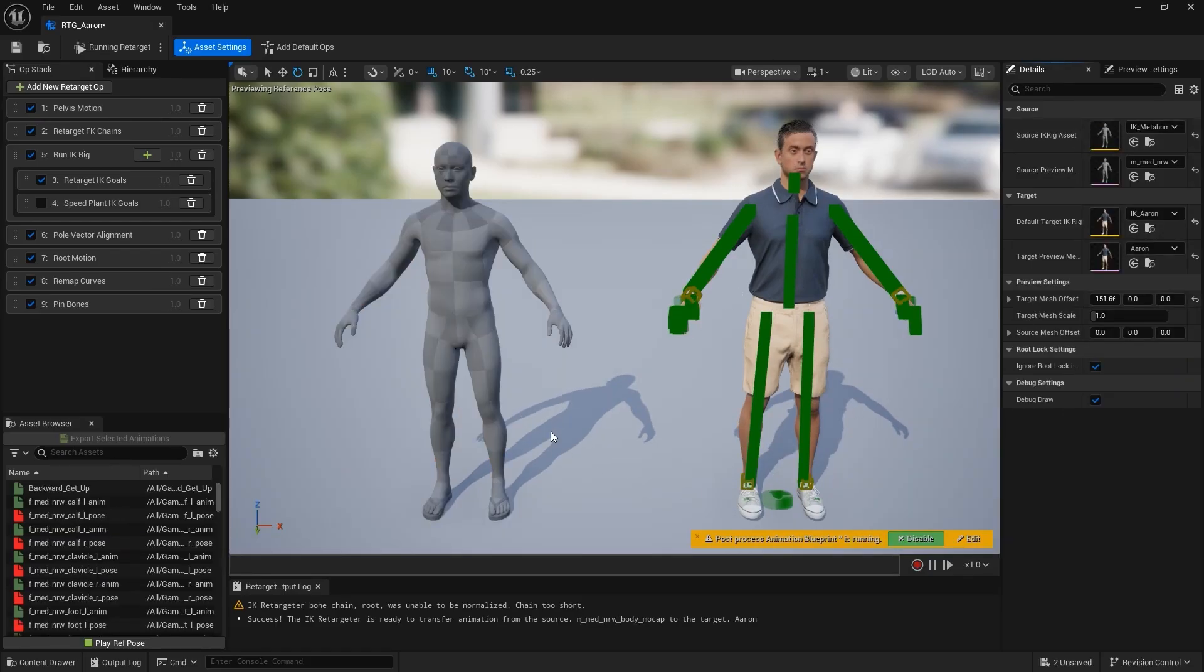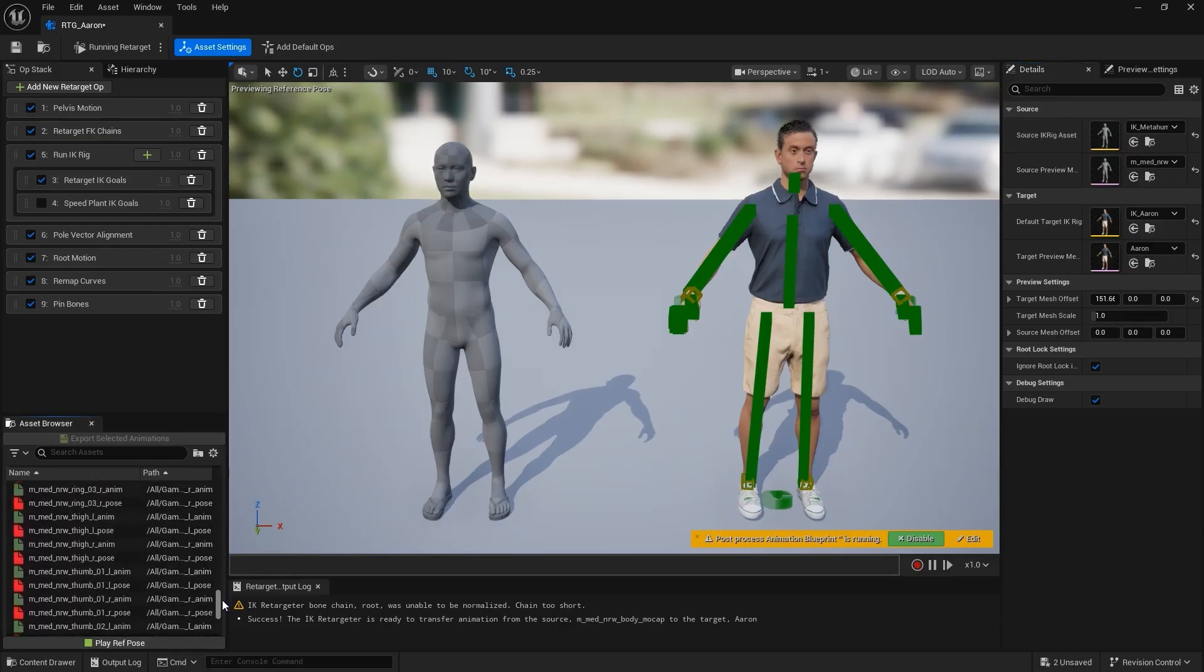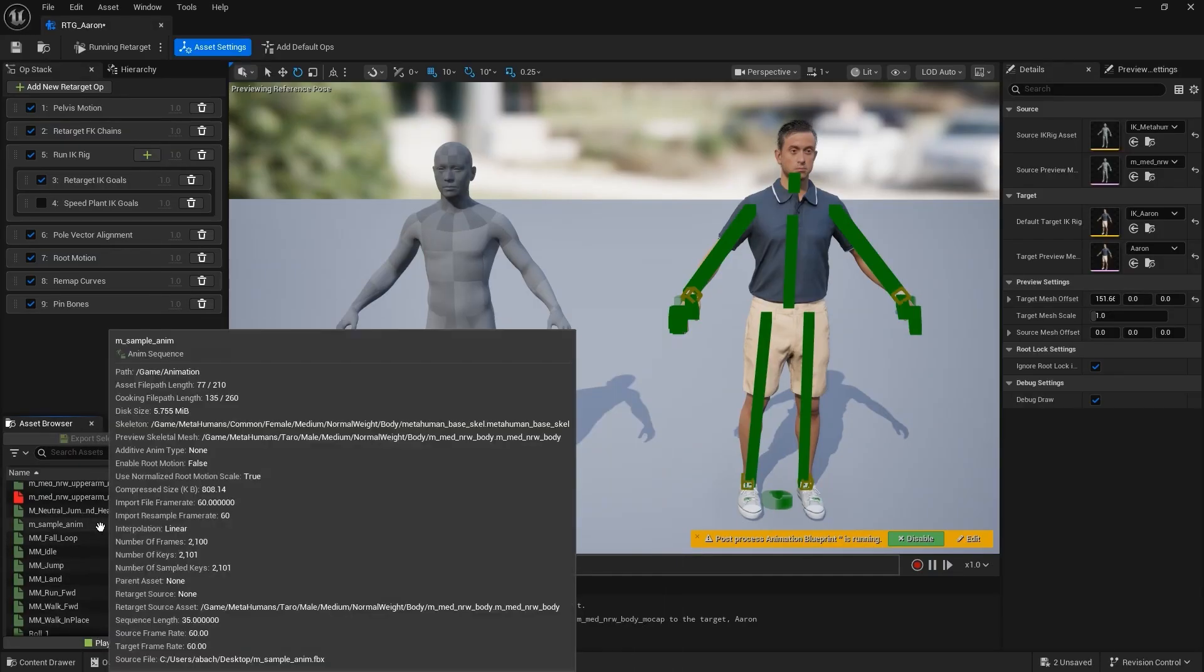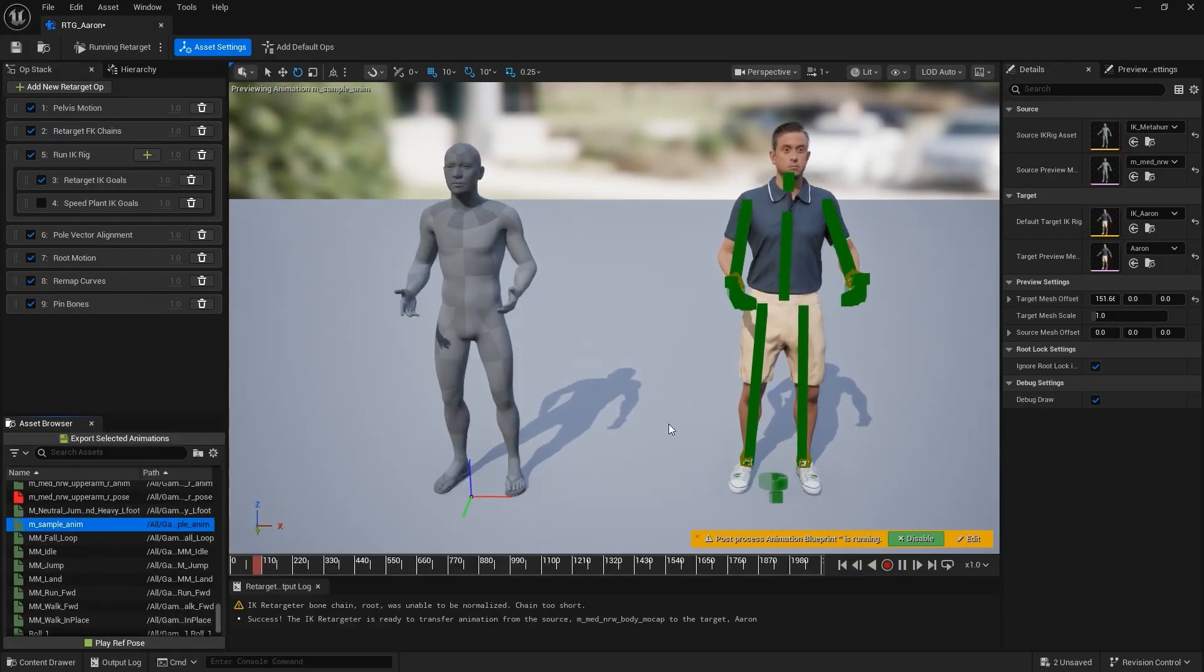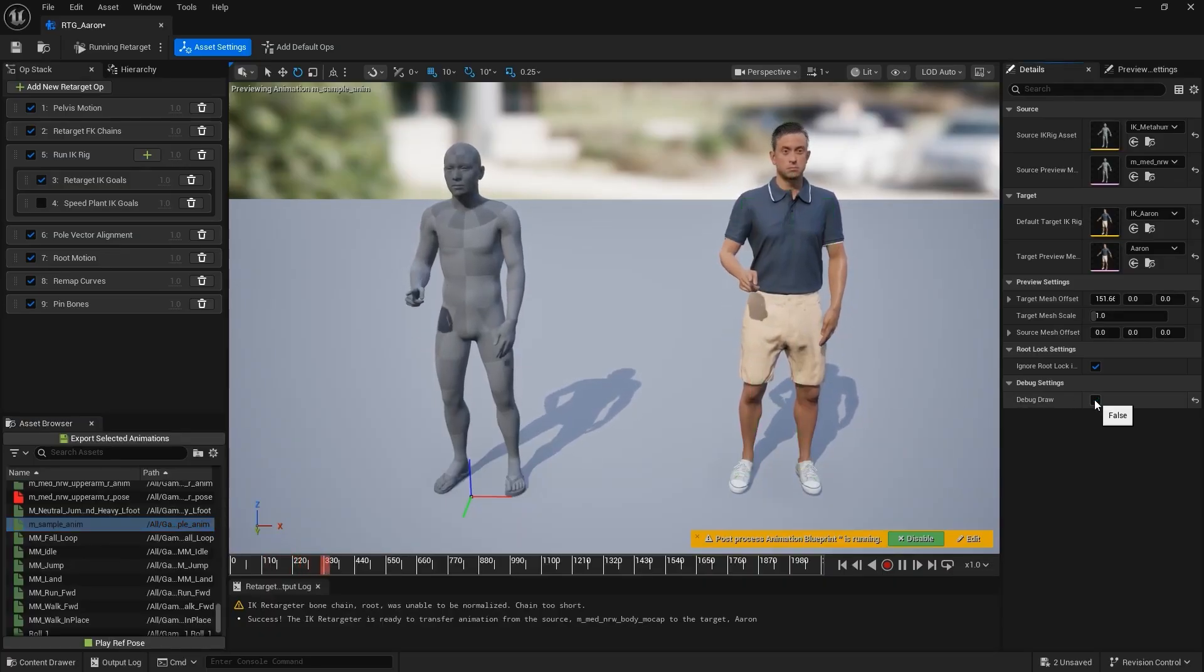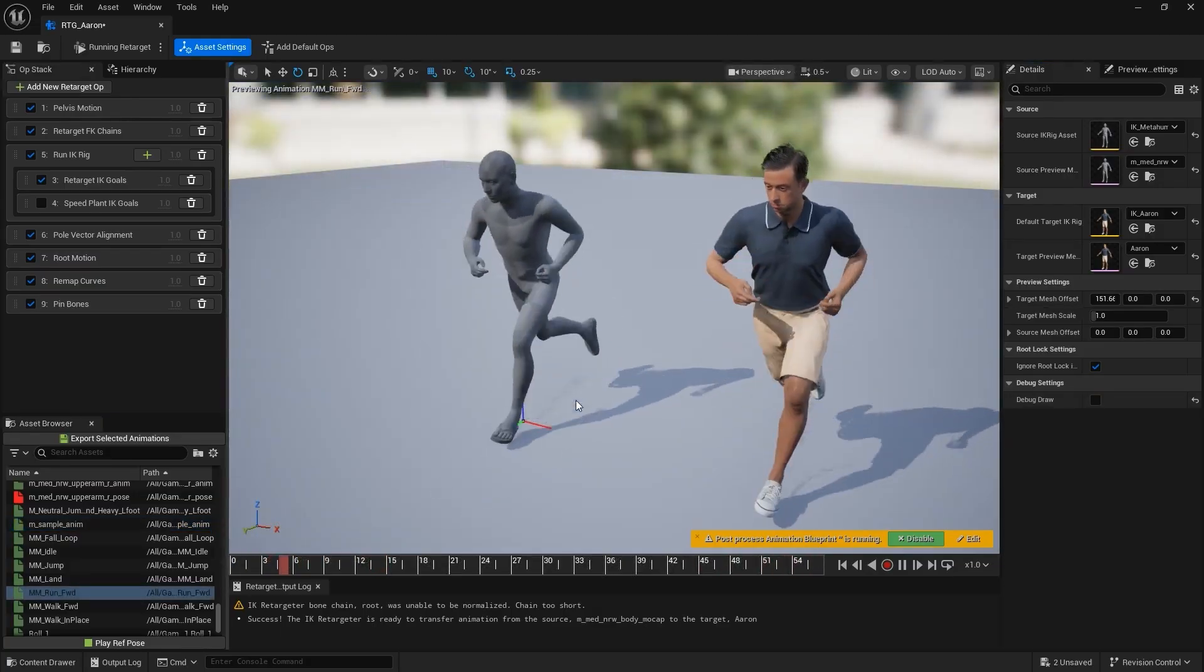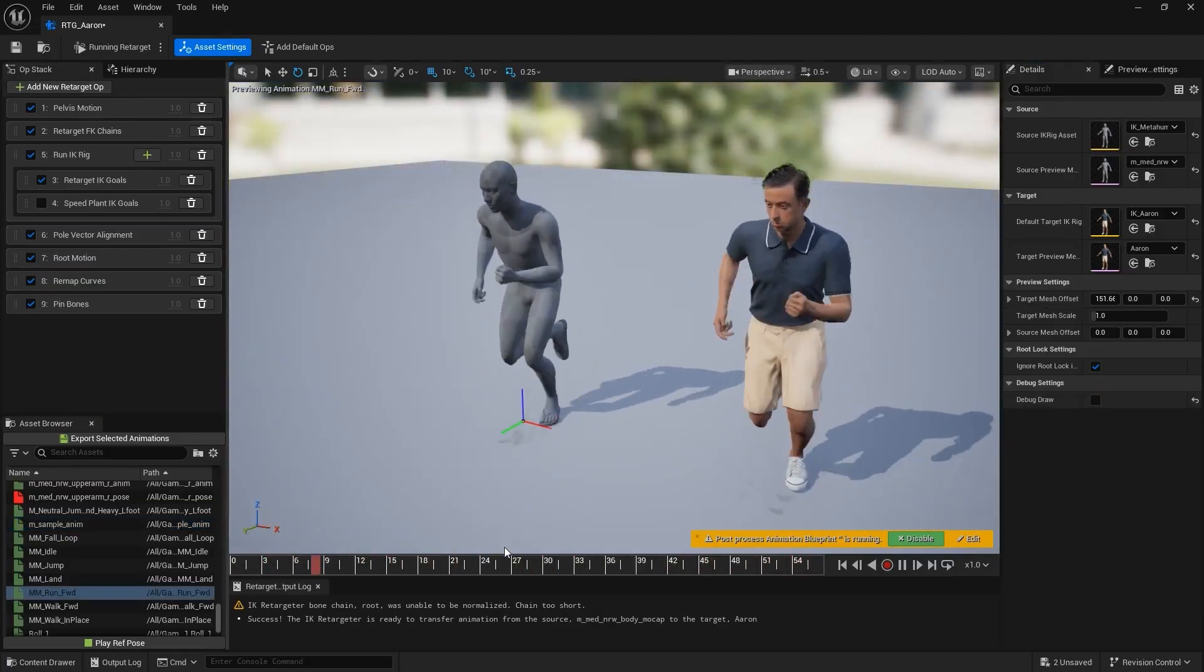From the Asset Browser, select an animation from the Source character. Click on an animation to preview it. You can disable Debug Draw for a cleaner view. The retargeting results are quite good. Feel free to test them with various motion clips.